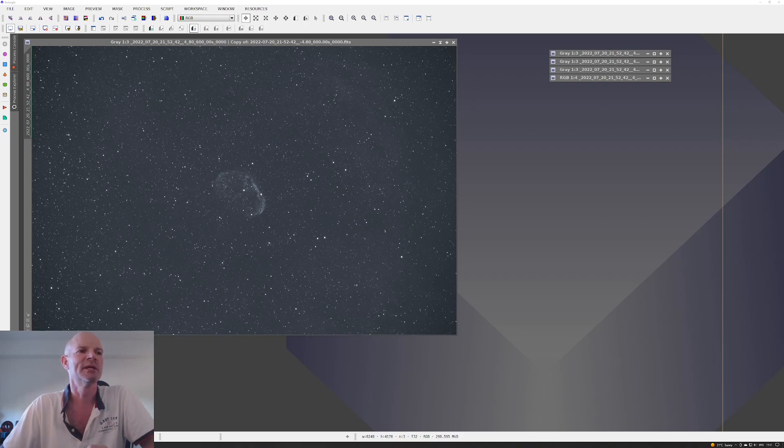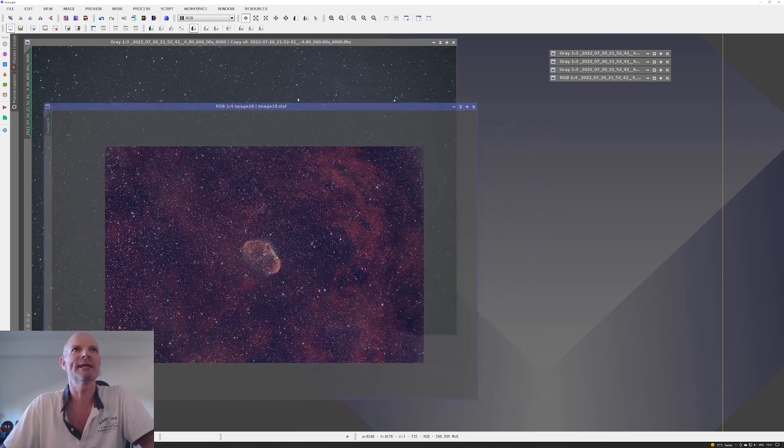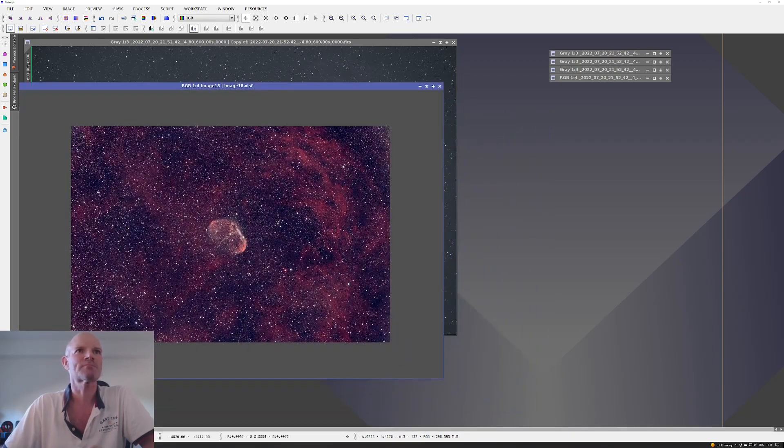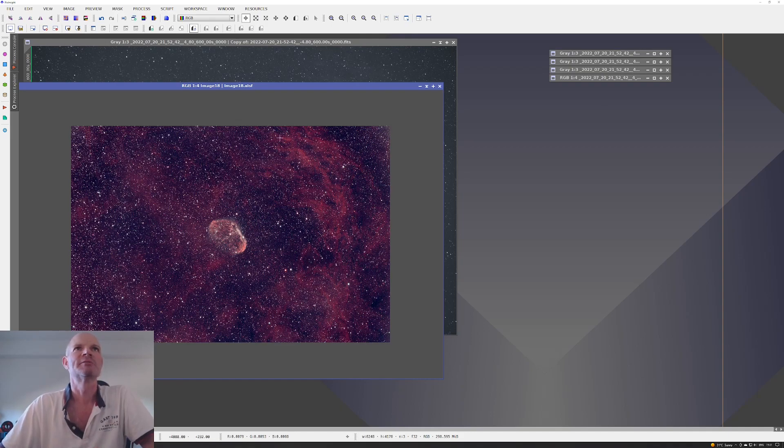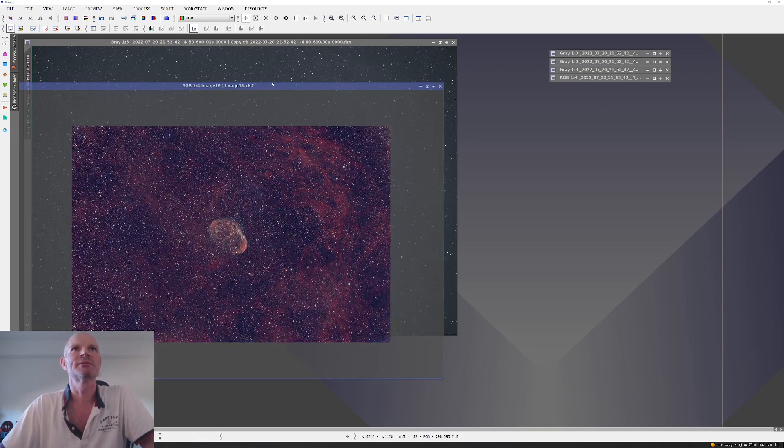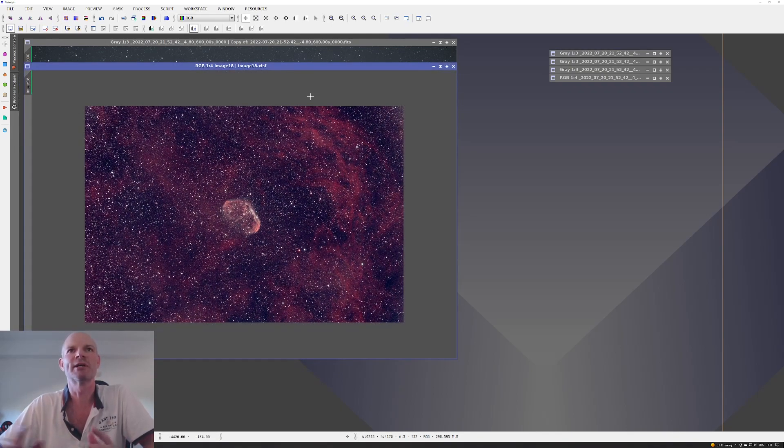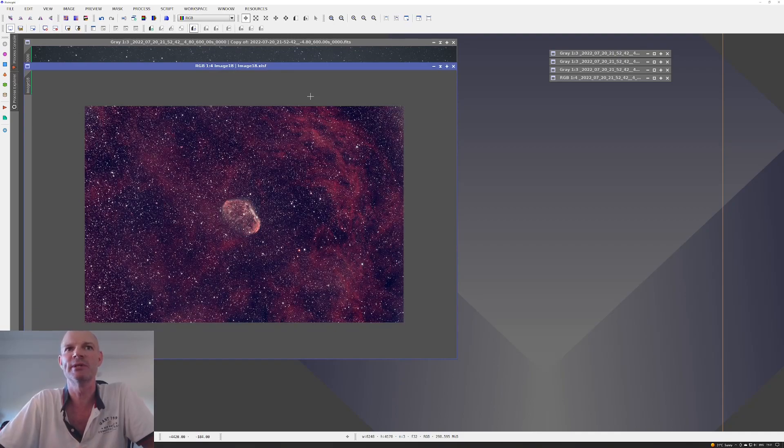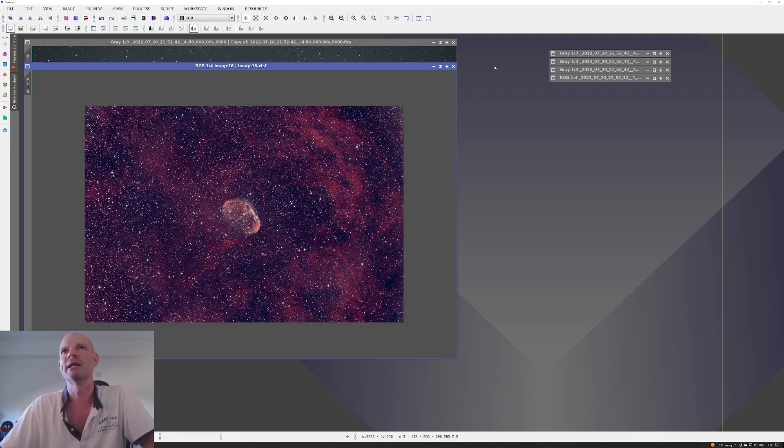The other thing I wanted to do was try splitting the channels. Obviously it's a one-shot color camera I'm using, the ASI 2600. I split the channels into the red, green, and blue, and then applied the automatic background extraction to each of them.